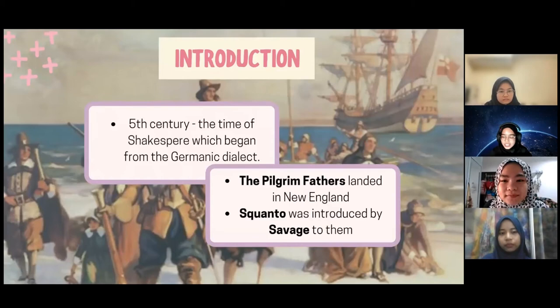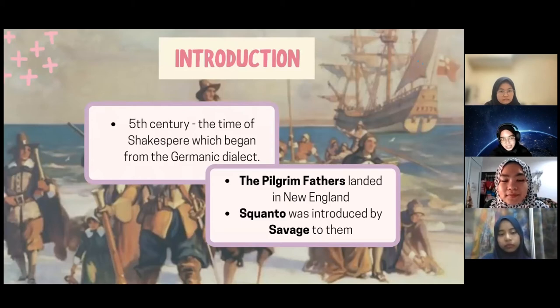It started from thousands of years ago until the 5th century, in times of Shakespeare, which began from the Germanic dialect. English has traveled to India, West Indies, Australia and to America.